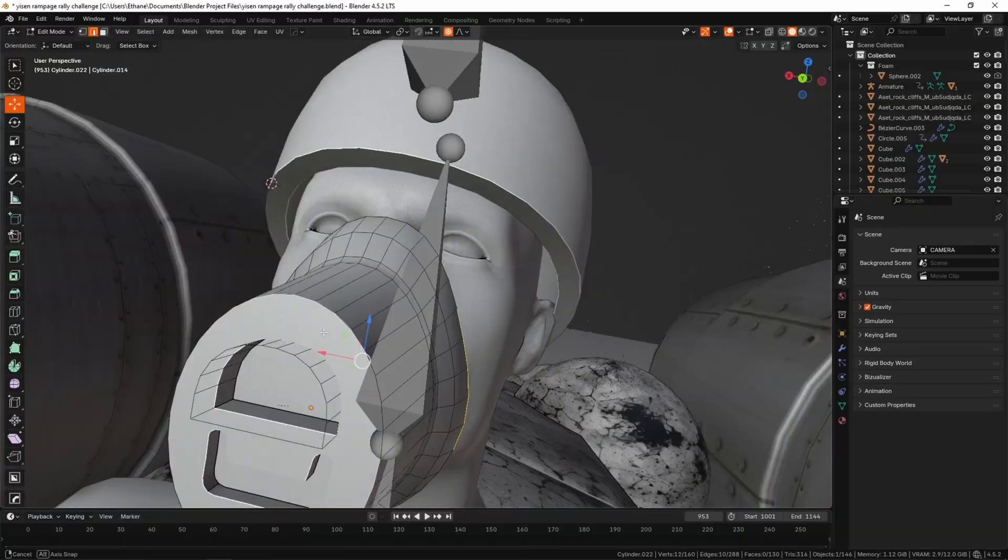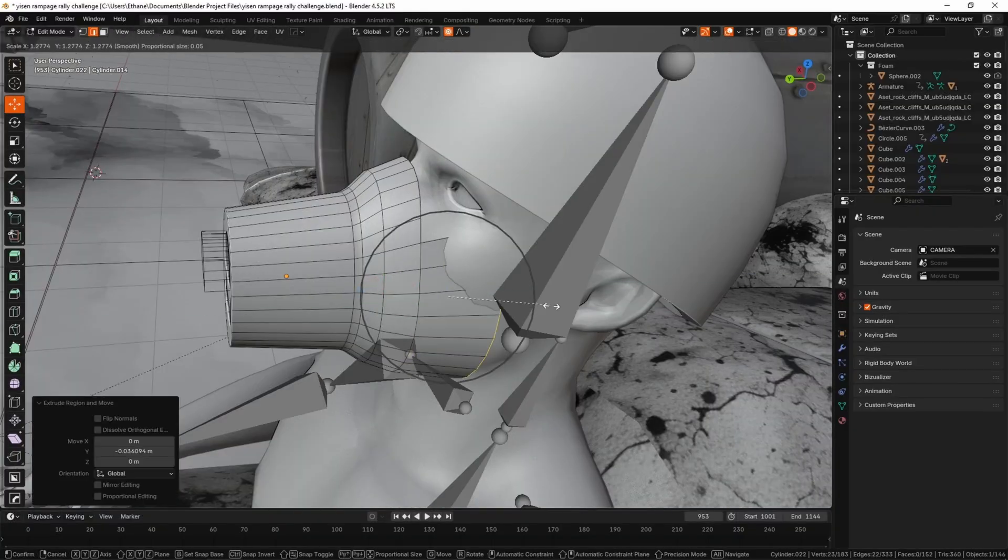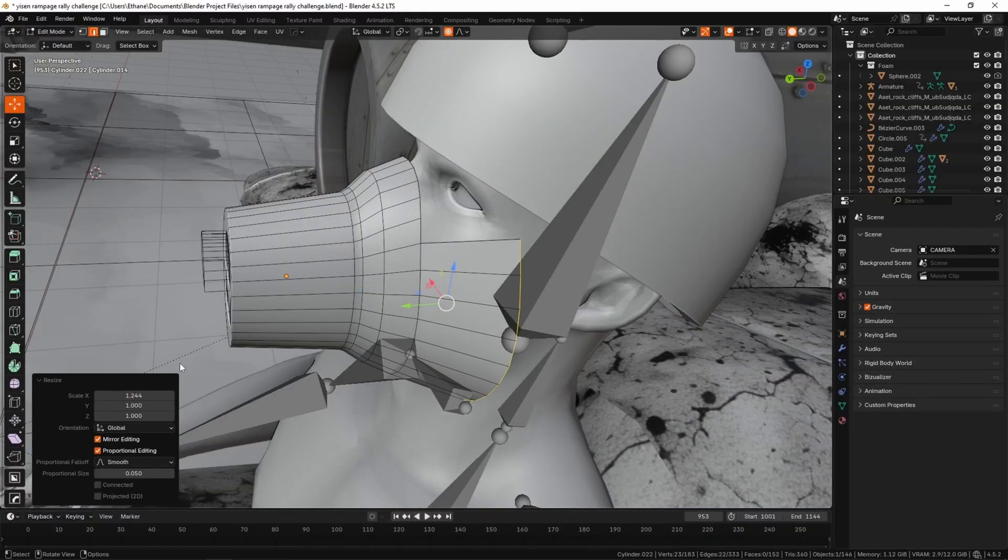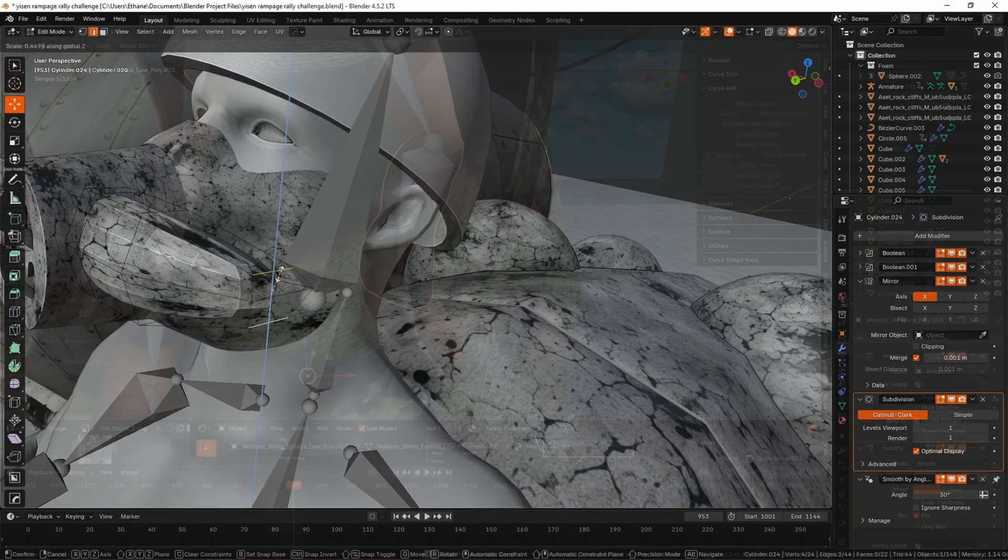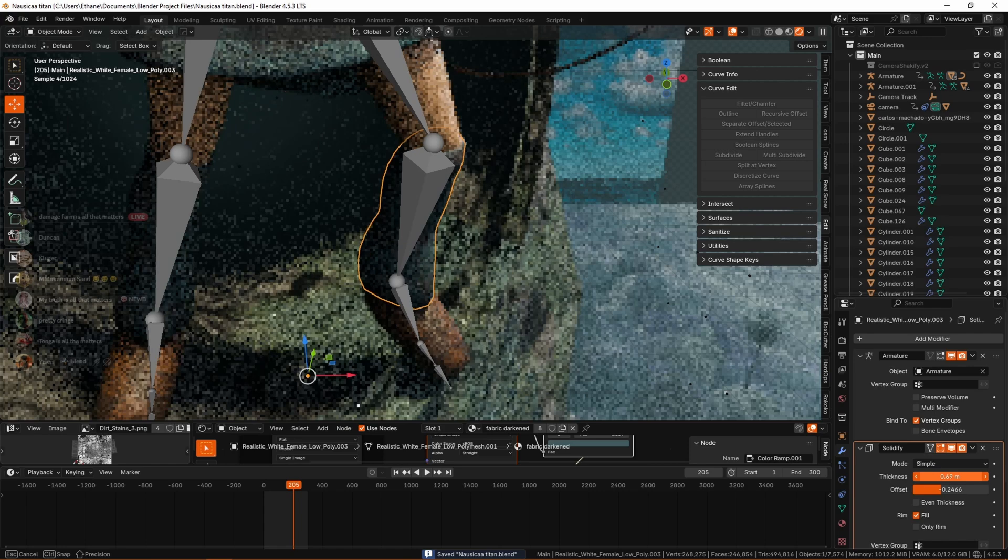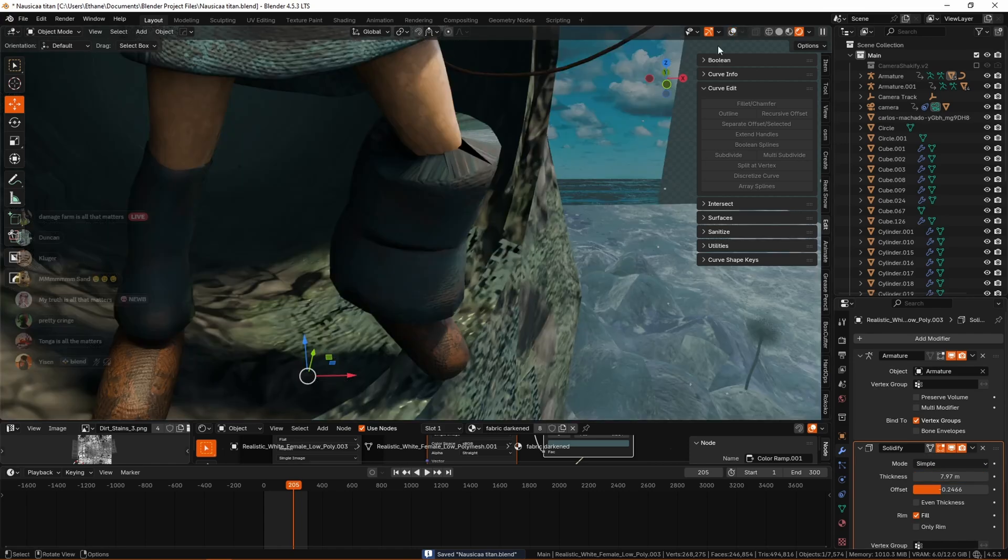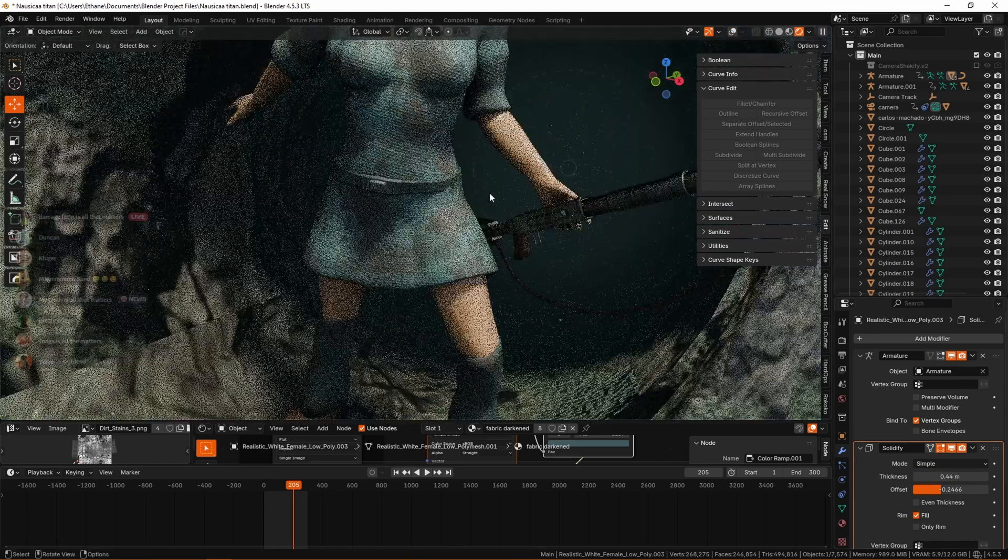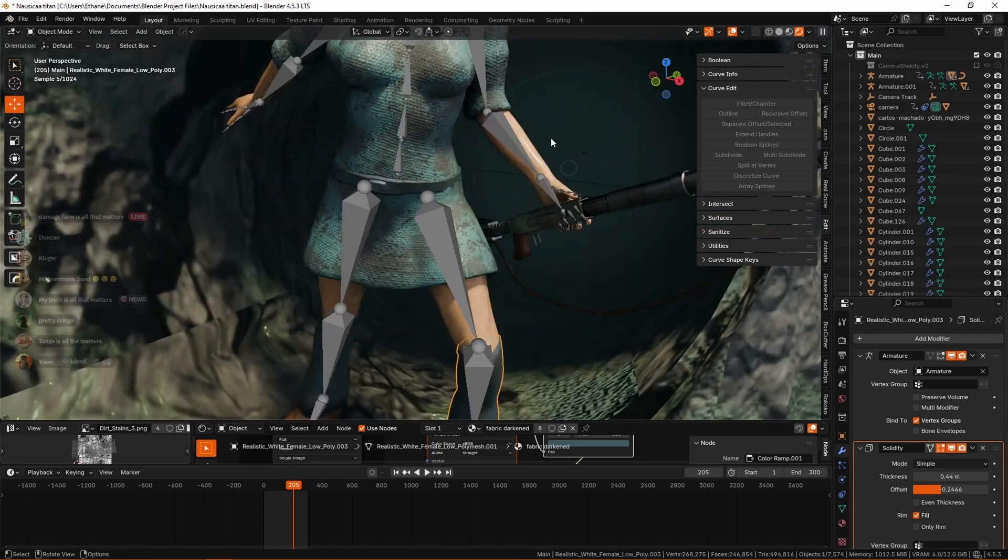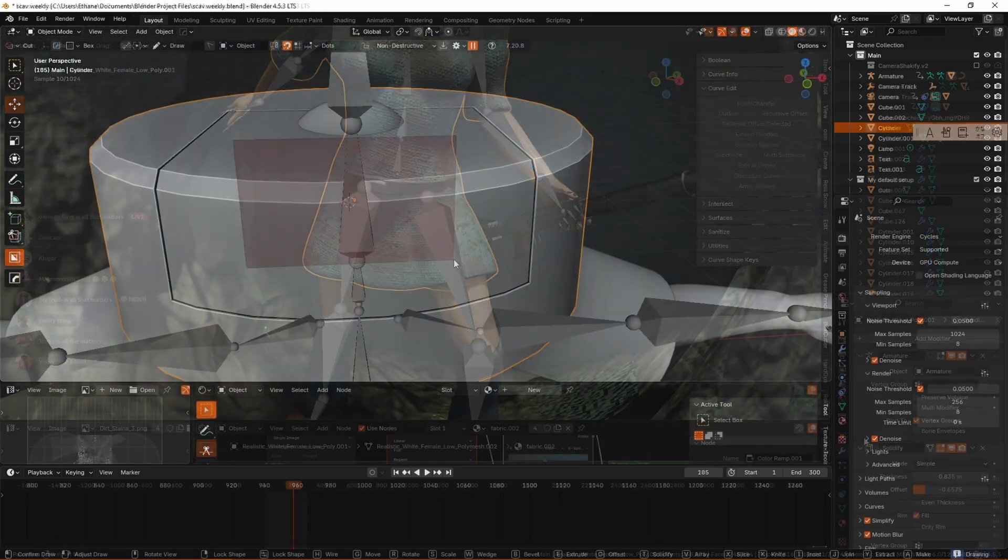And you can see some process of me modeling this mask, which I actually made as part of the Rampage Rally thing again. And as you can see, a solidifier modifier which is basically just puffing that out a little bit, giving it some volume.